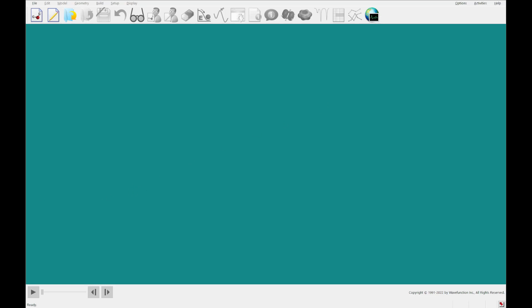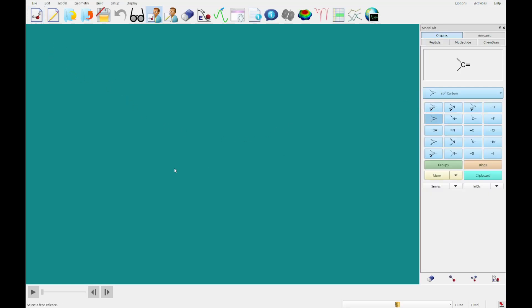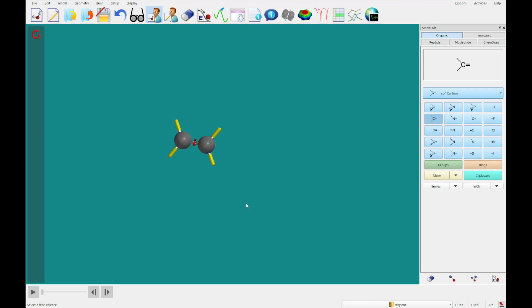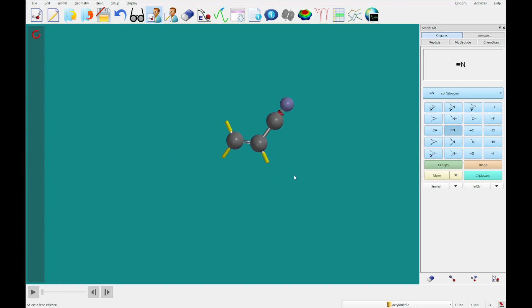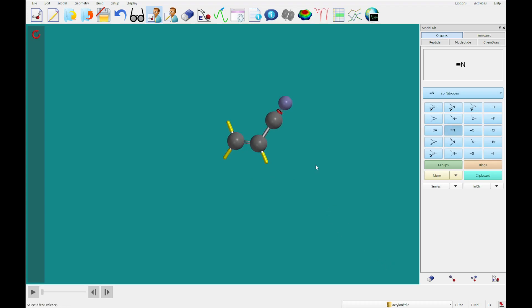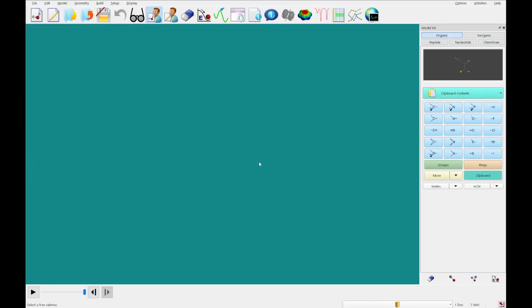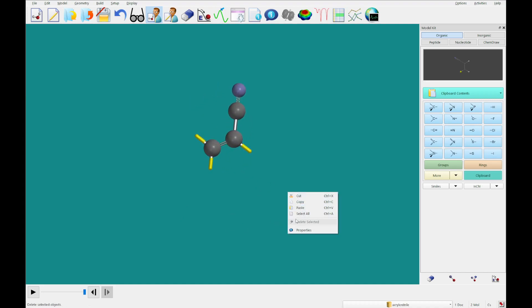I've already got that open in another window here, and without further ado we're going to get started by building acrylonitrile, which is probably a molecule that you have become familiar with at this point. So I'm not gonna narrate my building of it, but there we go, we've got acrylonitrile. I'm gonna copy that and then click file, build new molecule, clipboard, and double-click. Alternatively you could have right-clicked and clicked paste.